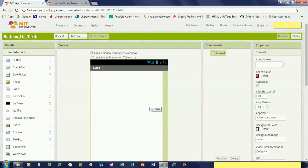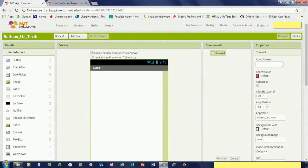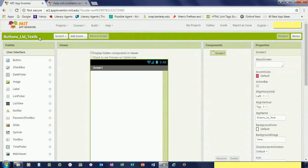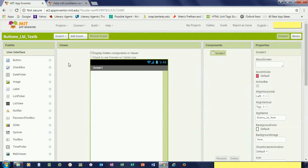Hey guys, welcome to our first lesson for a software called MIT App Inventor which helps us create apps. This app is called buttons, labels, and text boxes, so that's what we will be covering today. We'll be going through how to use buttons, what labels are, and how text boxes relate to all that.